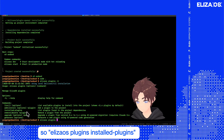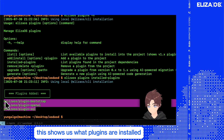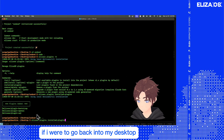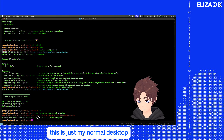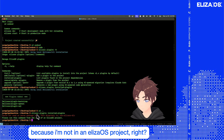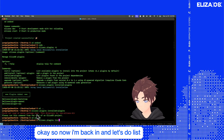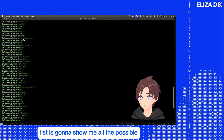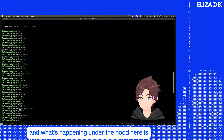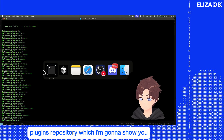So `elizaOS plugins installed plugins` shows us what plugins are installed in our current project. If I were to go back into my desktop — just my normal desktop — it's going to say you don't have any plugins because I'm not in an ElizaOS project. So now I'm back in and let's do `list`. List is going to show me all the possible plugins that I can add. What's happening under the hood is it's actually pulling this list from the ElizaOS plugins repository, which I'm going to show you.